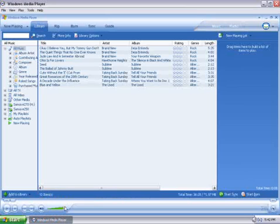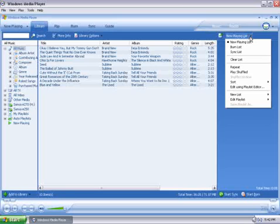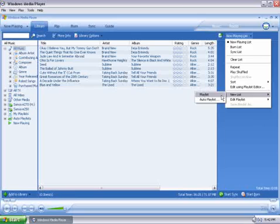Once Windows Media Player is open, we can begin creating our playlist. To do that, we click on the Now Playing list on the top right, and on the drop-down, select New List, and then Playlist.